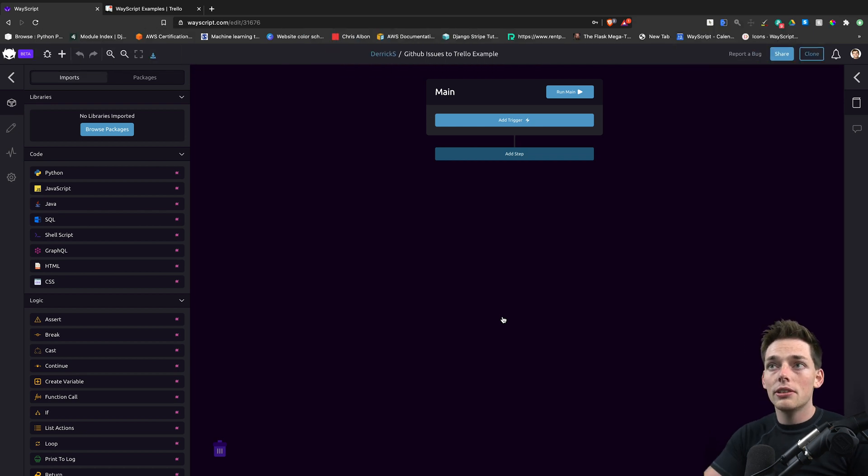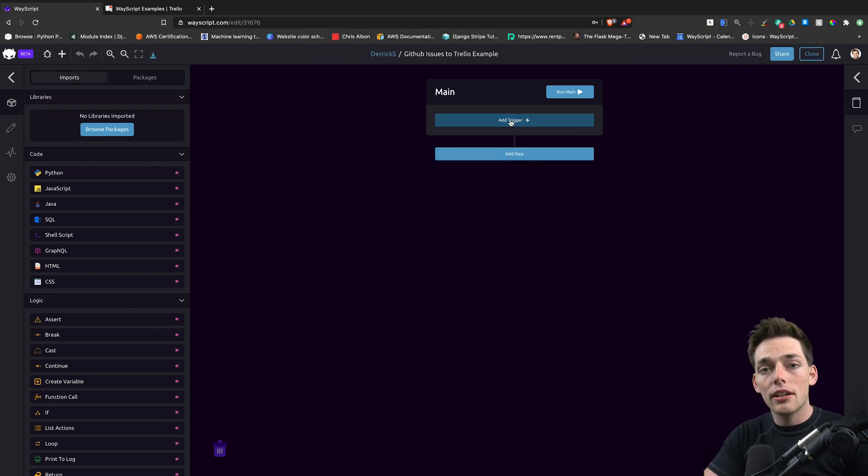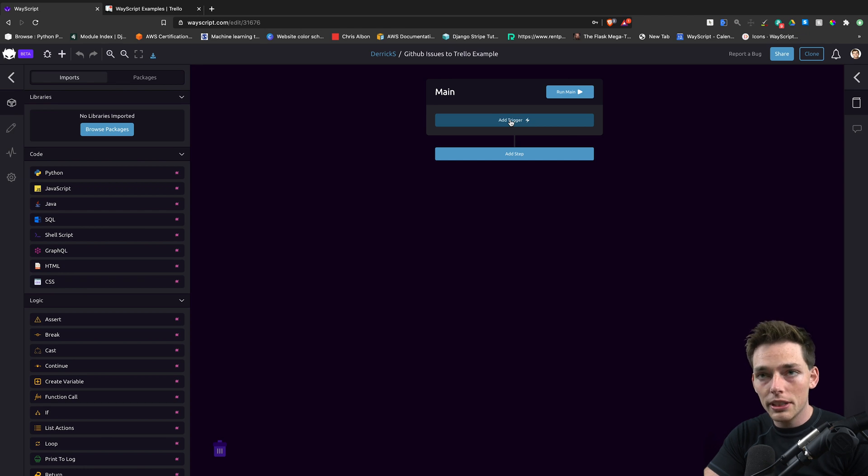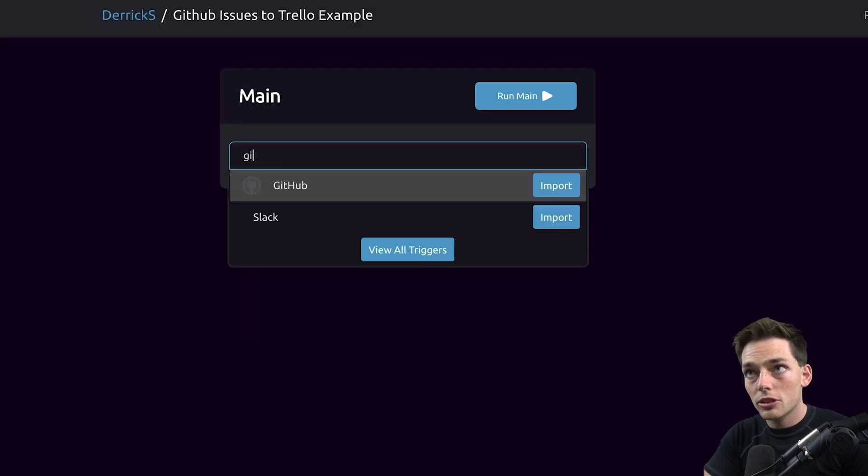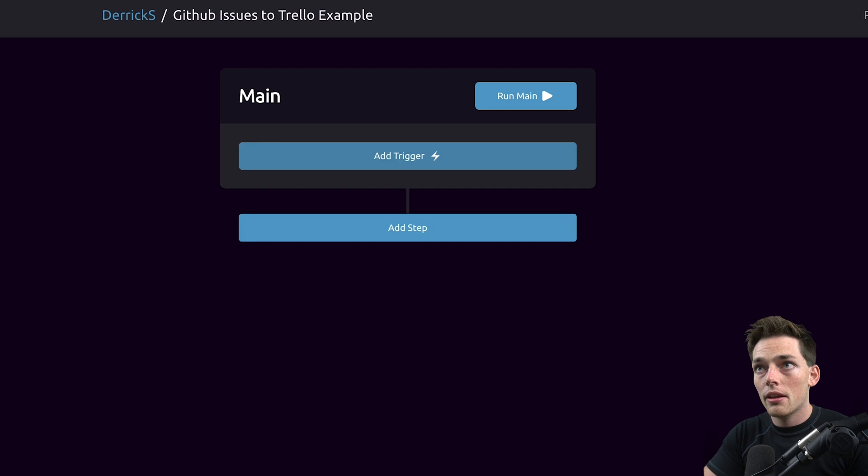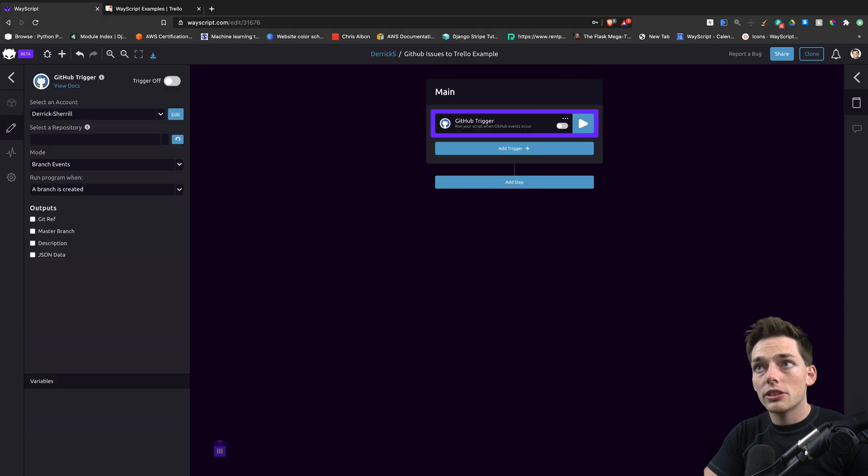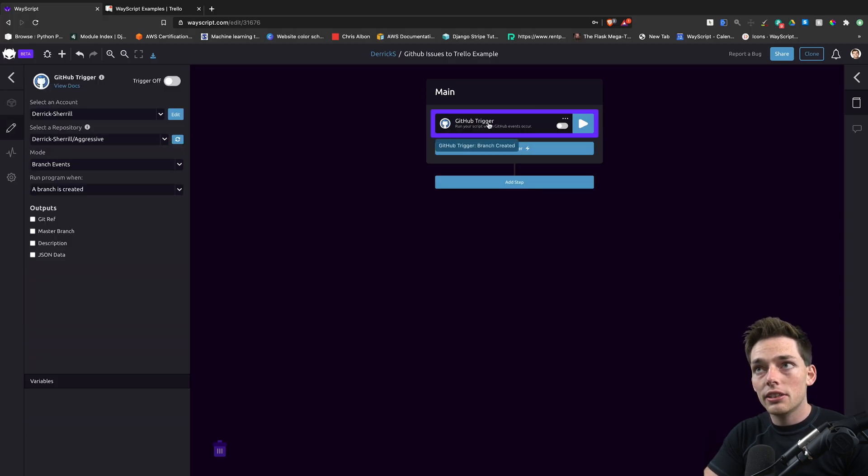First, since we're using GitHub in this example and we want to trigger events when GitHub events happen, we can use the GitHub trigger. Triggers in WayScript define an event that activates the execution of the function below them.